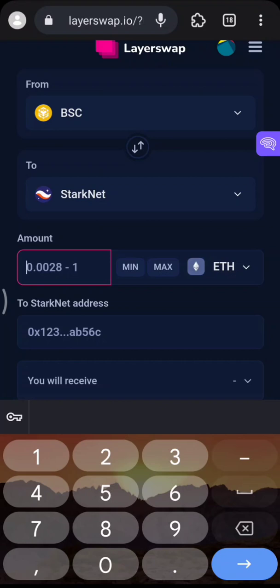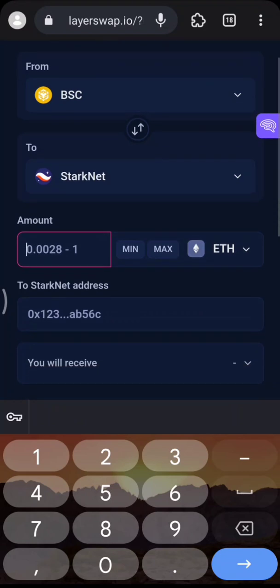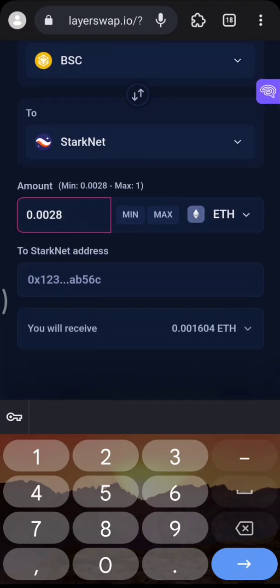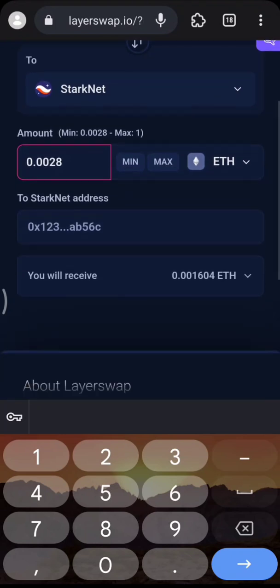To save on gas, you don't have to send Ethereum from the Ethereum blockchain. You can send Ethereum from a cheaper blockchain. Send a minimum of 0.00828, or you can increase the amount.